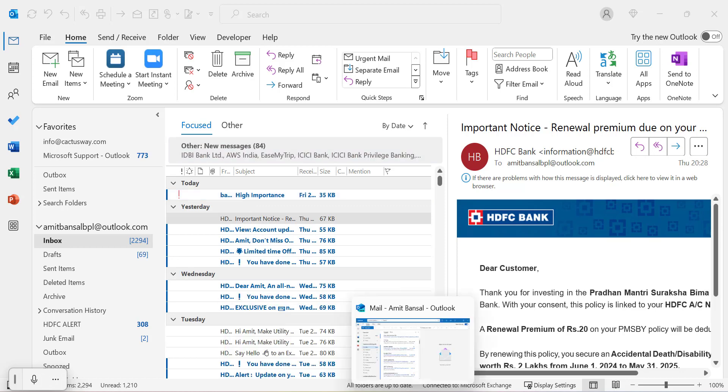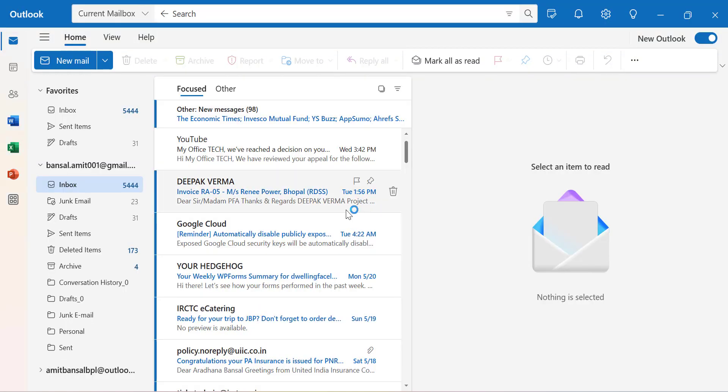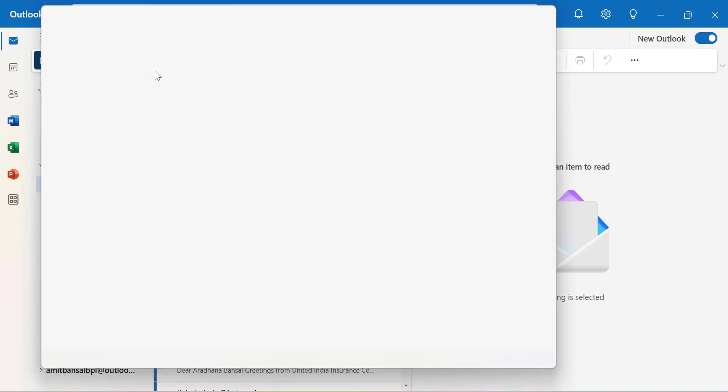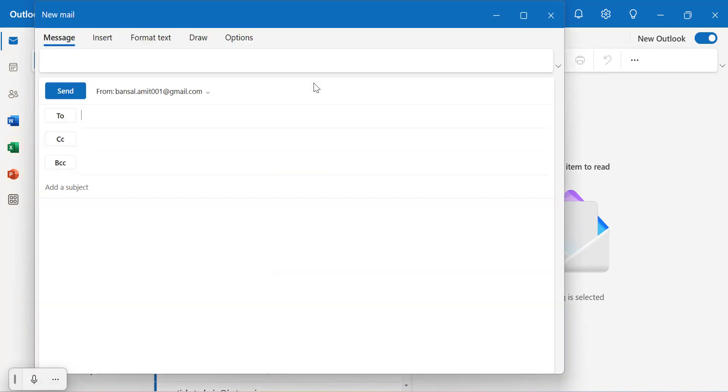Similarly, if you're using New Outlook, here is my New Outlook. Again I click on new email to show you how you can add that exclamation mark in your New Outlook.